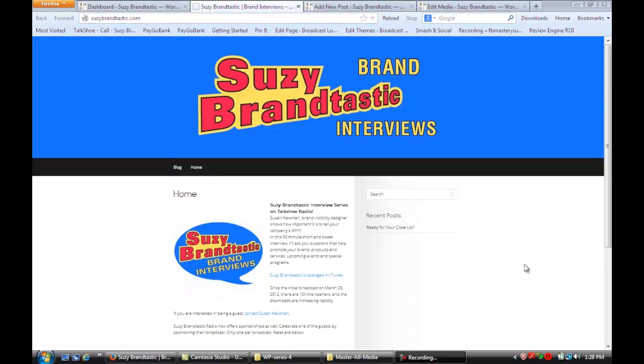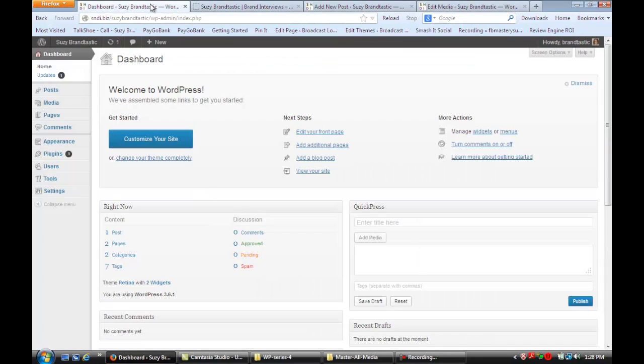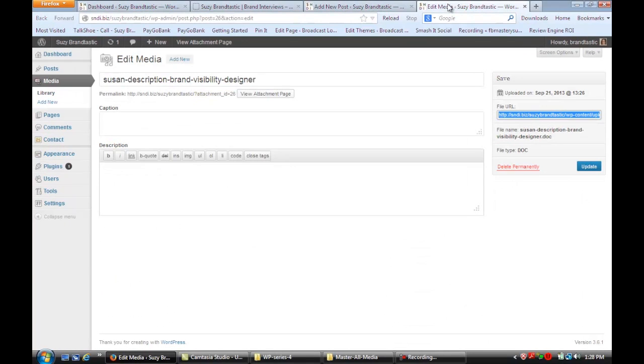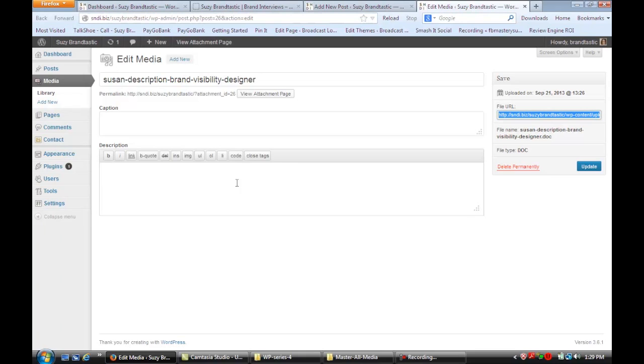We're on a site that's using WordPress for its content management system and now we're going to learn how to display Word documents in WordPress. So the first thing I want you to do is go to your dashboard and you're going to go down to Media and in the Media section you're going to add a Word document, a PDF, and an image or a screenshot of your Word document.